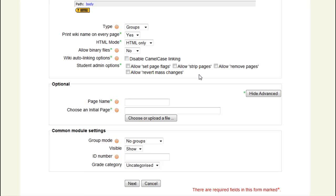Admin permissions shall remain restricted to myself as teacher of the course. We leave the rest of the settings at default and save our wiki. Remember, you can edit these settings later except for the name of the wiki.